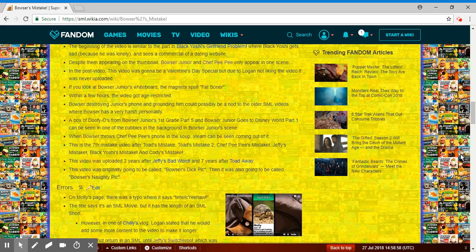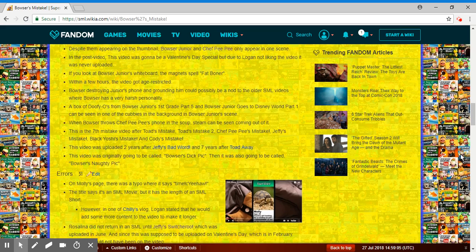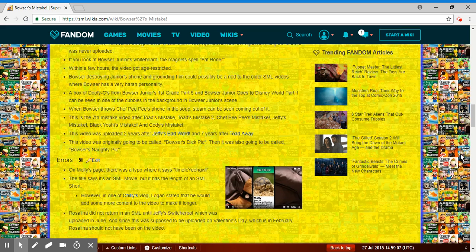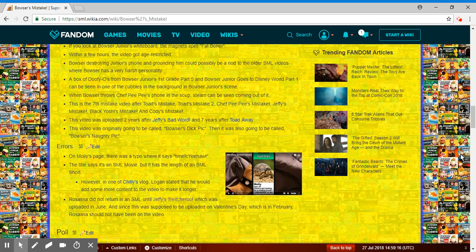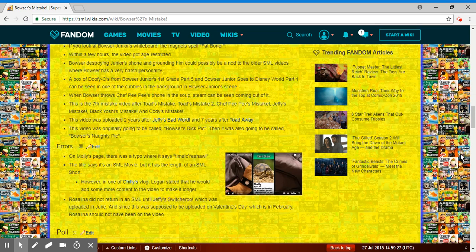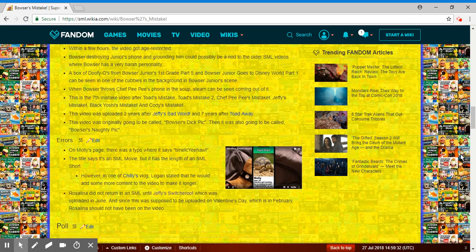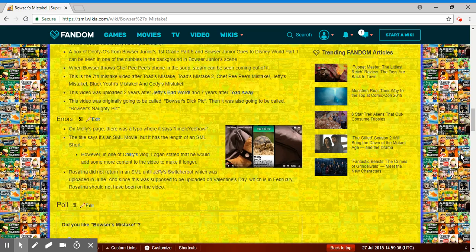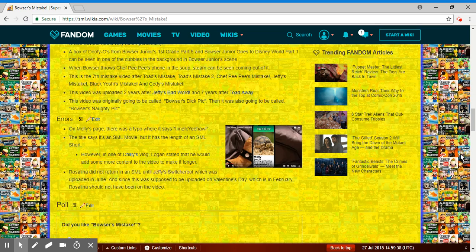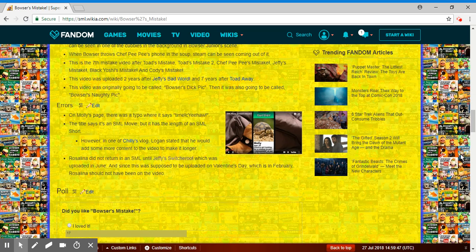In the post video, this video was gonna be a Valentine's Day special, but the video was never uploaded. If you look at Bowser Jr.'s whiteboard, the magnet spells platforming. Within a few hours the video got age-restricted. There's no ads on it when I saw it. Bowser destroyed Jr.'s phone. This could possibly be a nod to the older SML videos where Bowser has a very harsh personality. A box of Dippin' Dots from Bowser Jr.'s First Grade 5 can be seen in one of the cubbies in the background in Bowser Jr.'s scene. When Bowser throws Chef Pee Pee's phone in the soup, steam can be seen coming out of it.